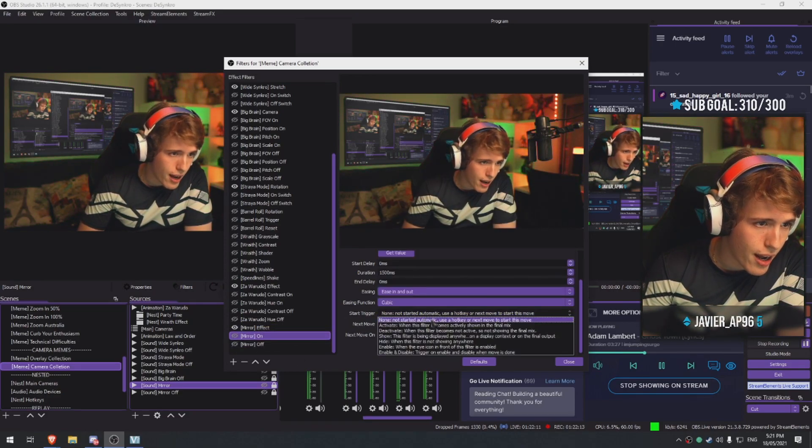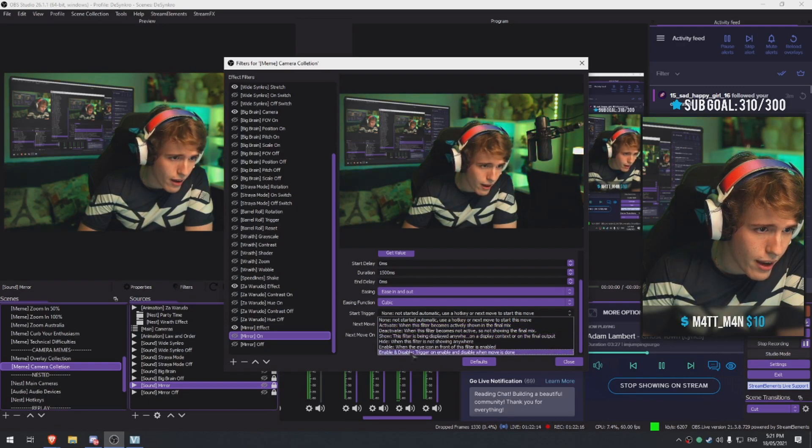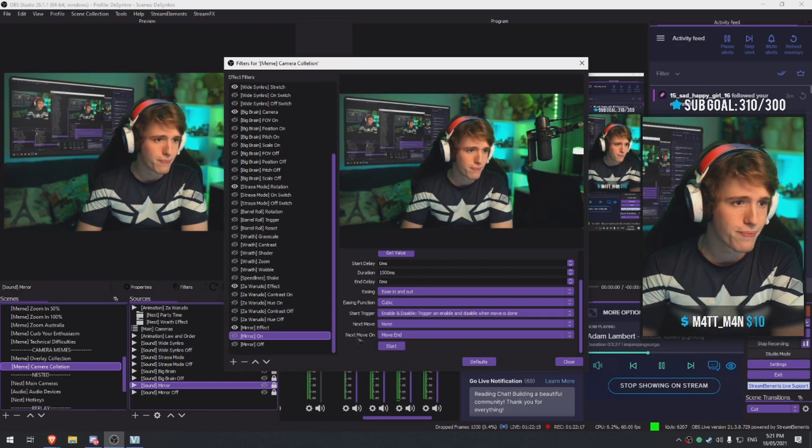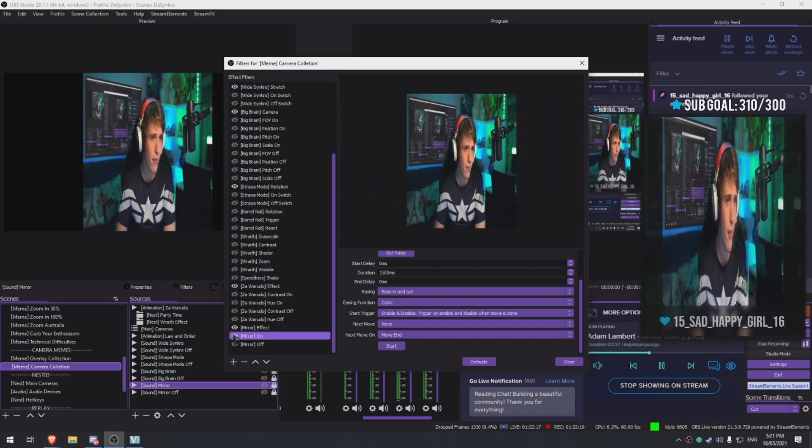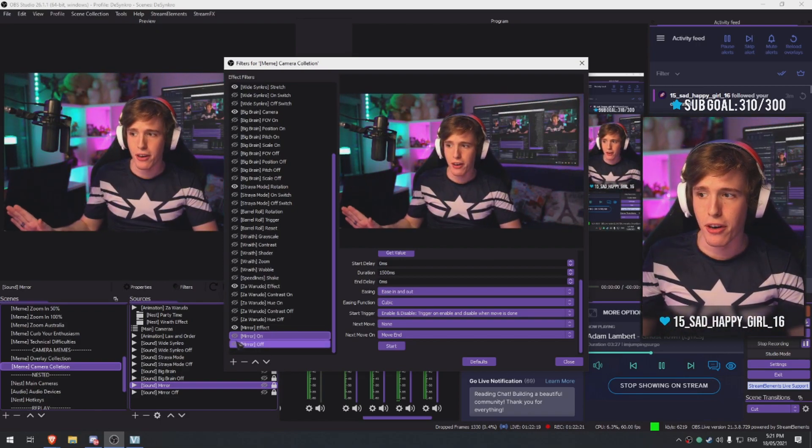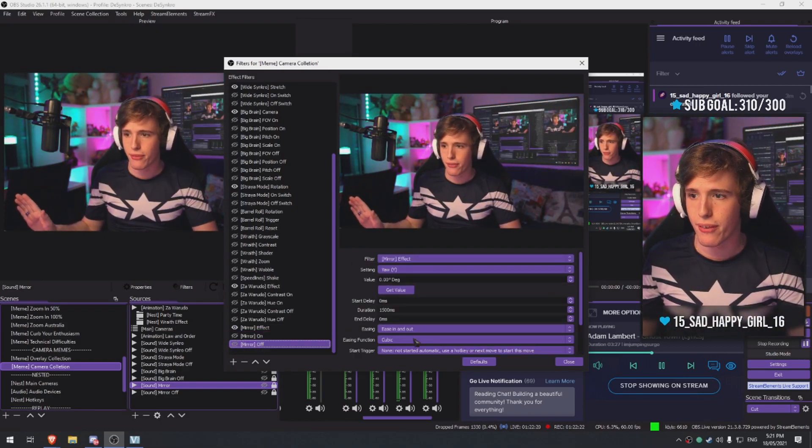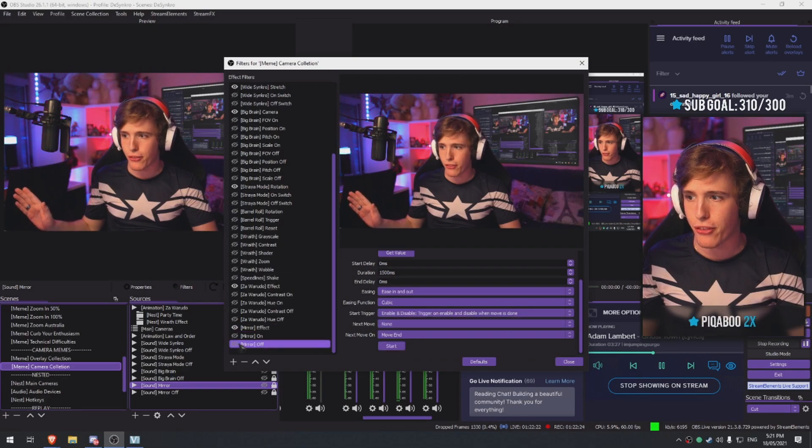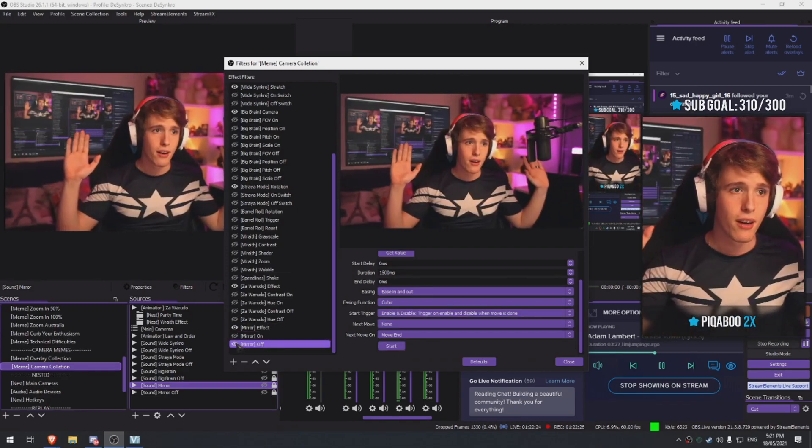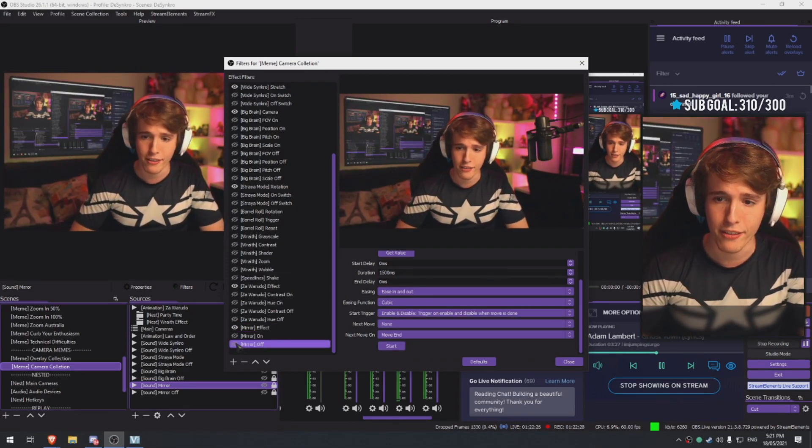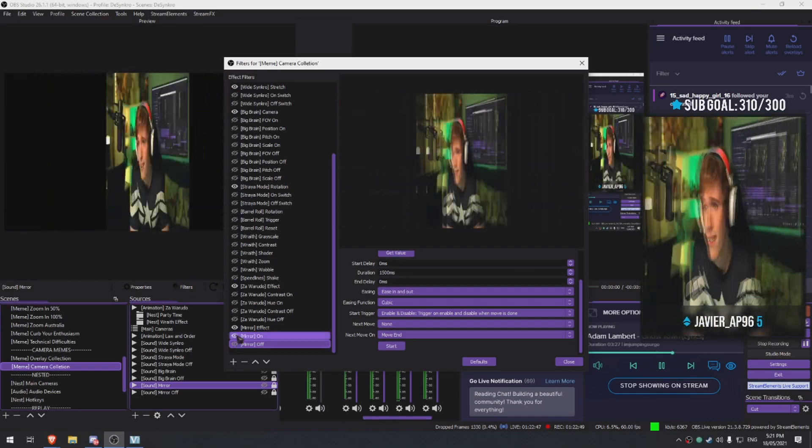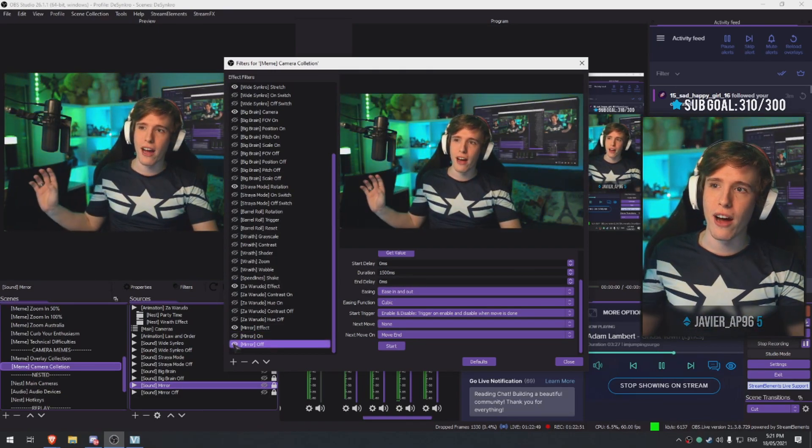So here we go, we need to be enable disable. So when I play this, once it's done it'll disable itself. Same thing with this one - set it to enable disable and when it turns on it automatically turns itself off. Here we go, so we got it on and off switch now.